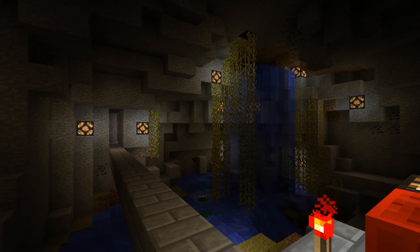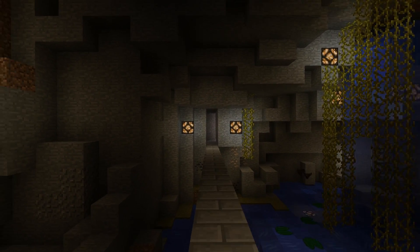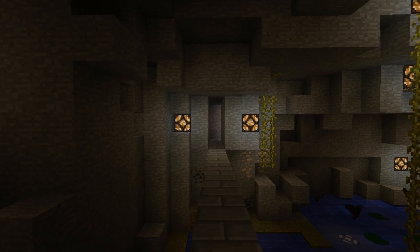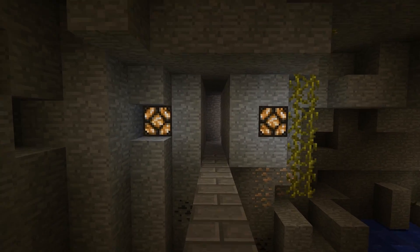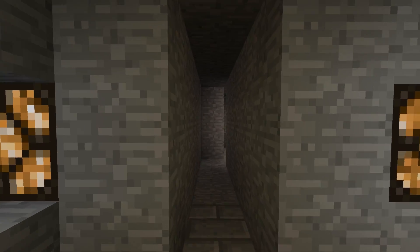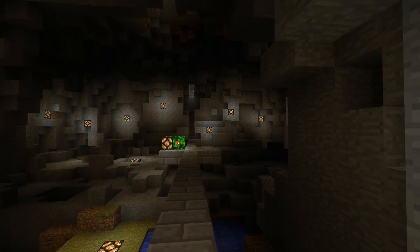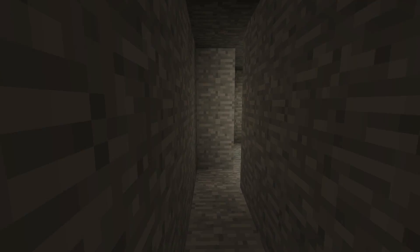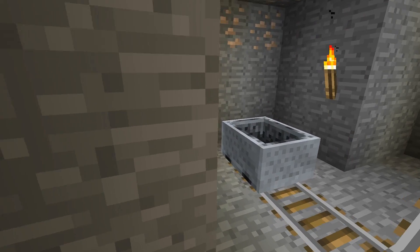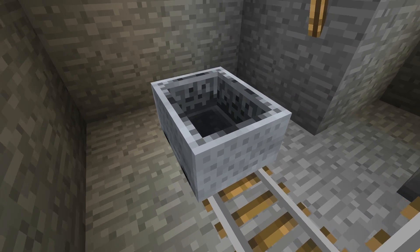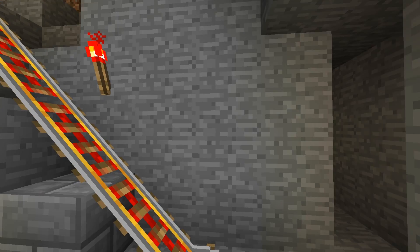So when I just observe that one block it changes all these other blocks too. And then when I move down here to this side of the cave, I'll turn back and observe it and it changes the stone and so do all the other entangled blocks throughout the cave.